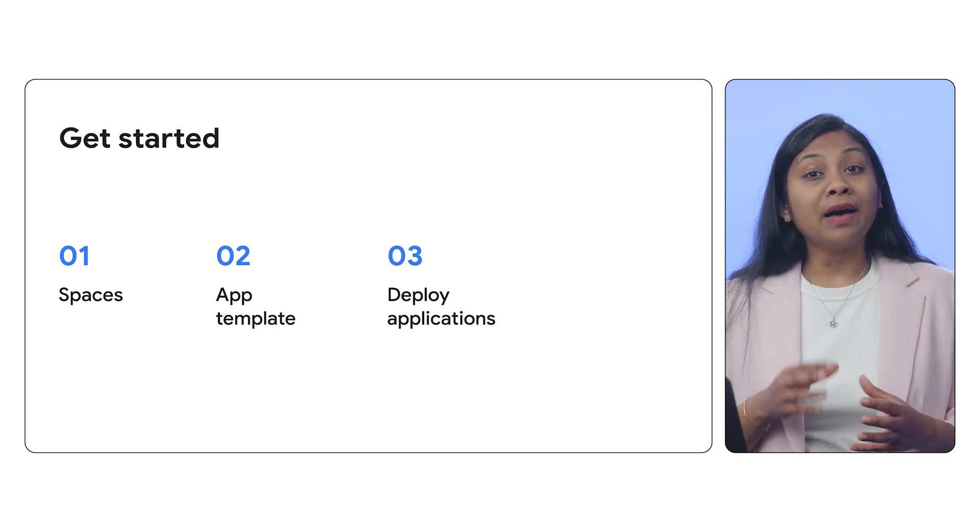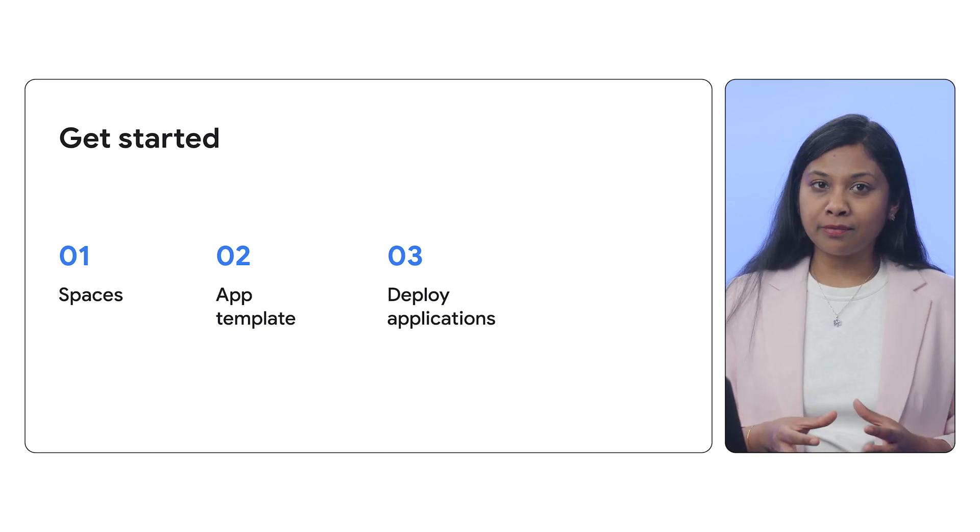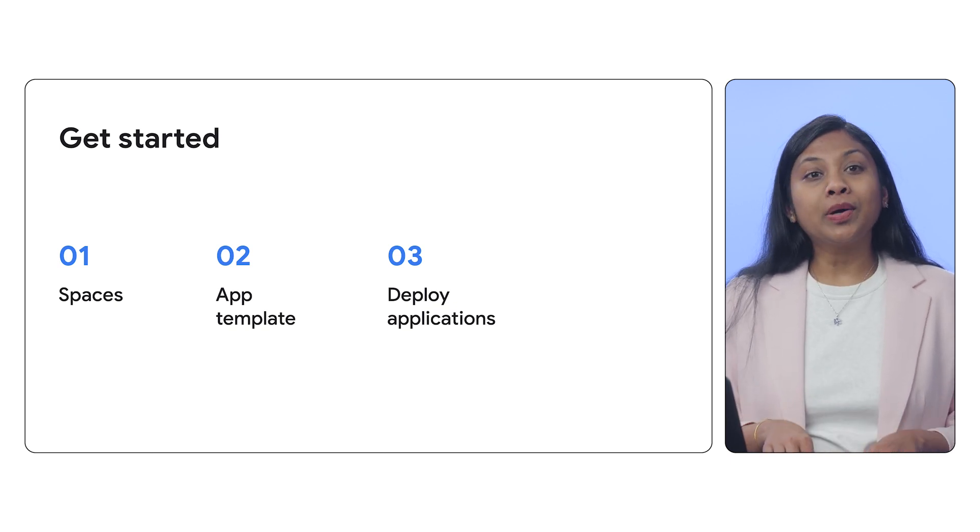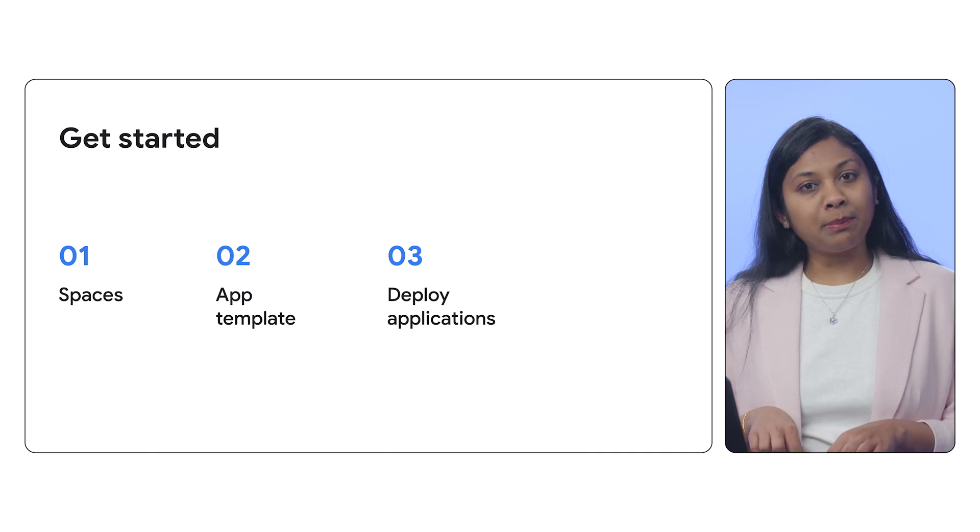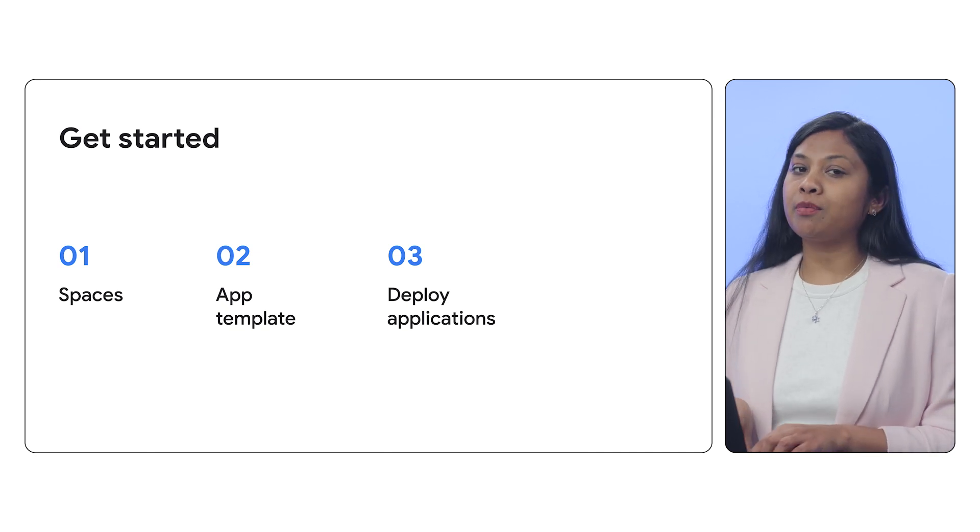If you have your own deployment tools and workflows, you can download the application design as Terraform files.